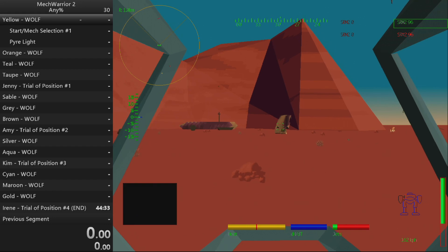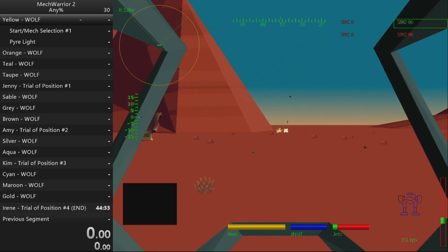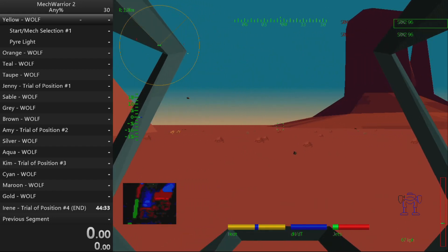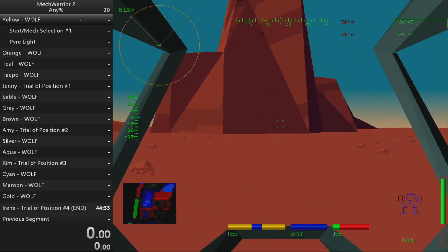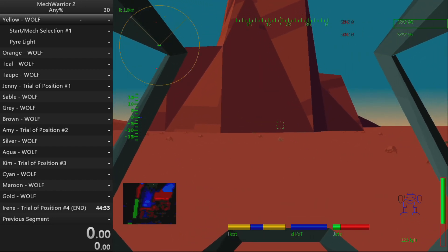Command vehicle secure. ETA dropship two minutes.